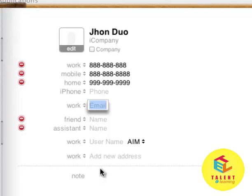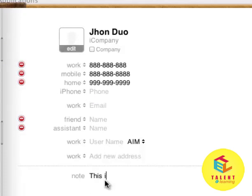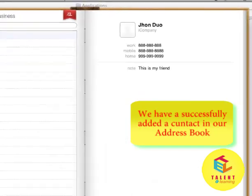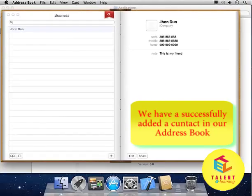You can add some notes for that person and click on Done. This is how easy it is to add contacts to the Address Book.